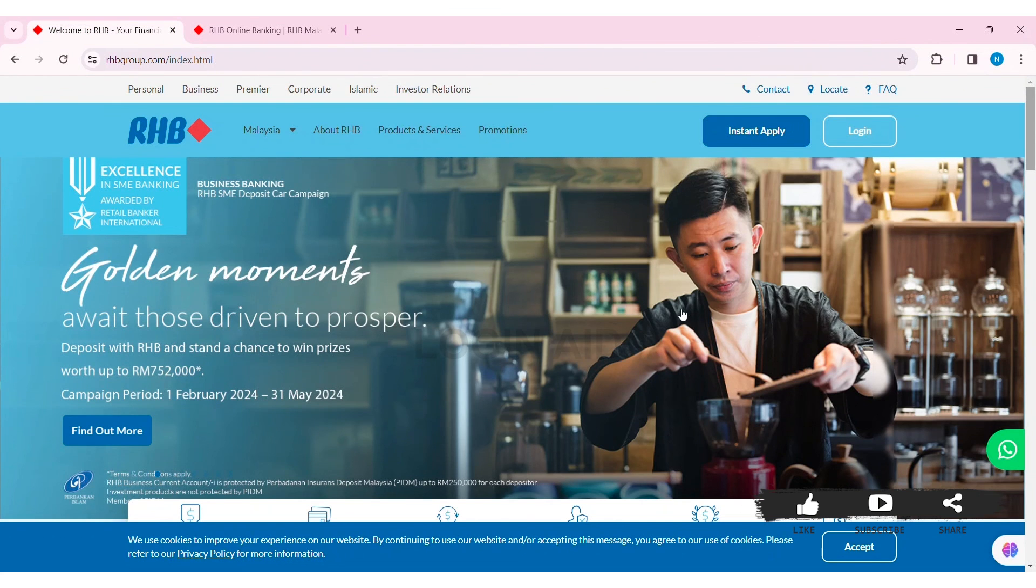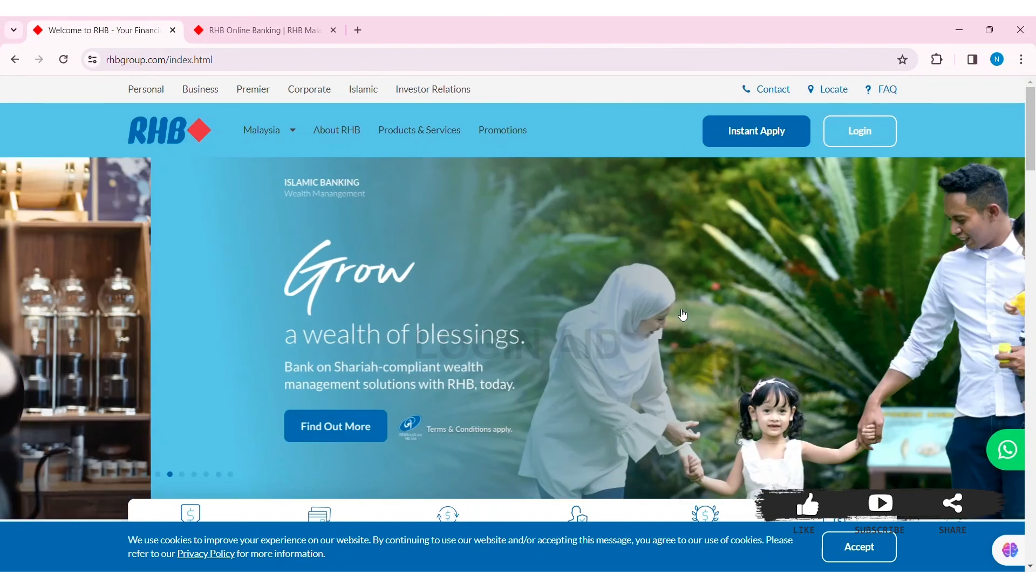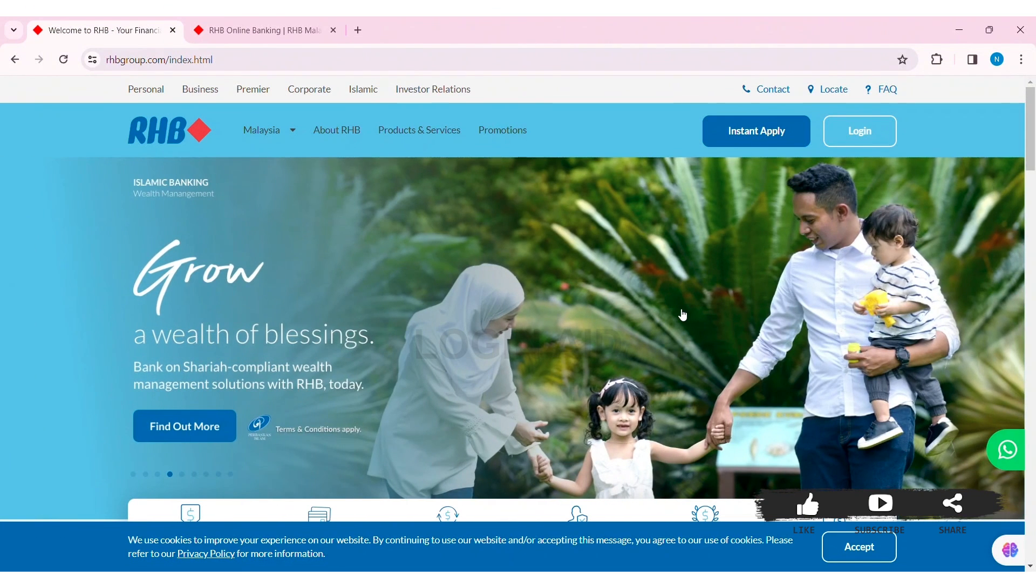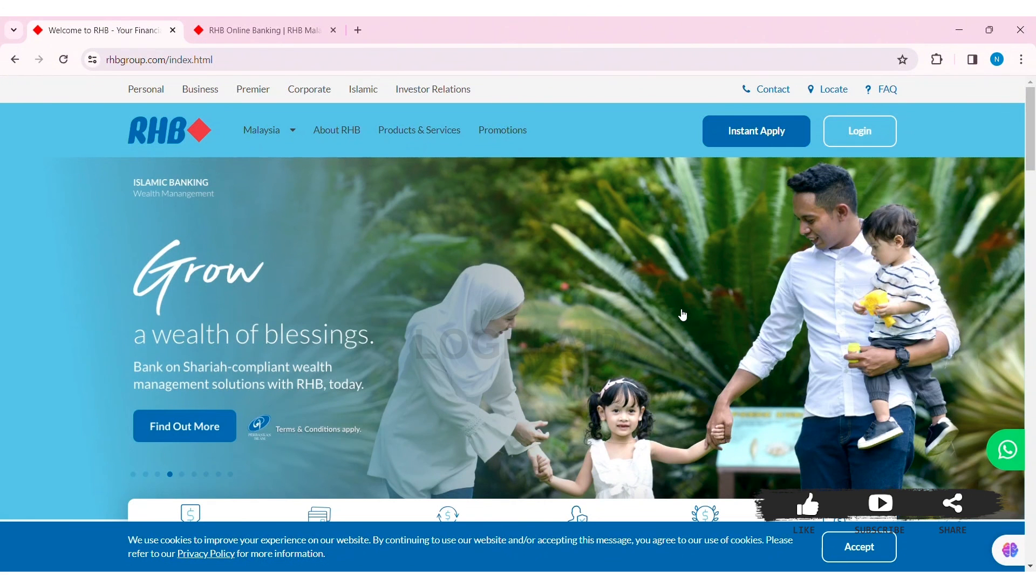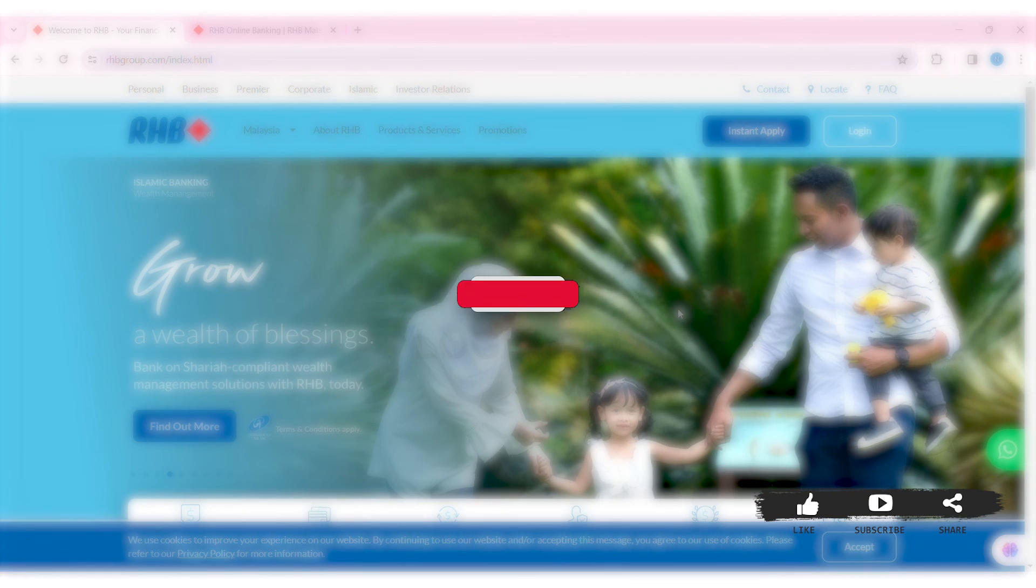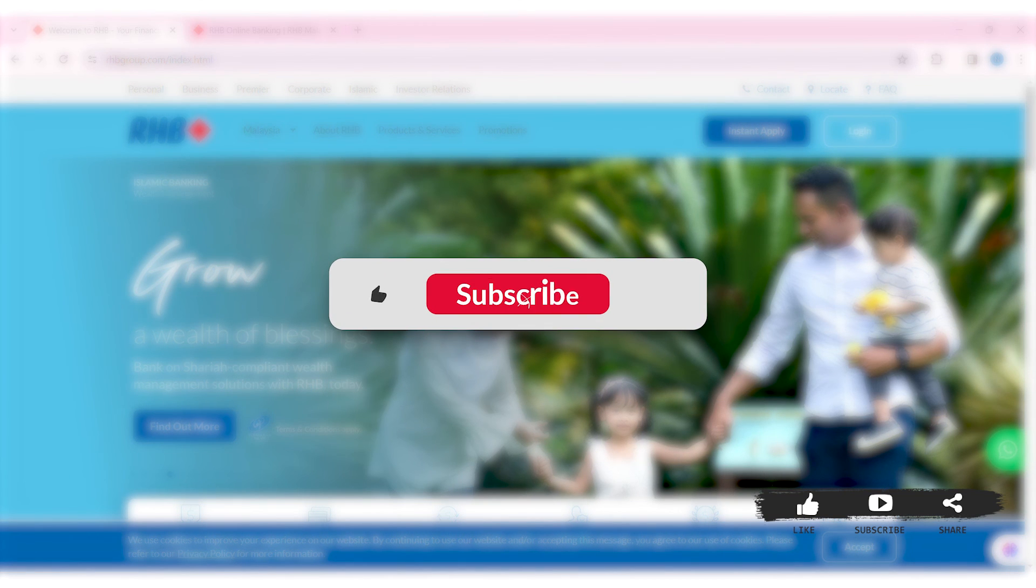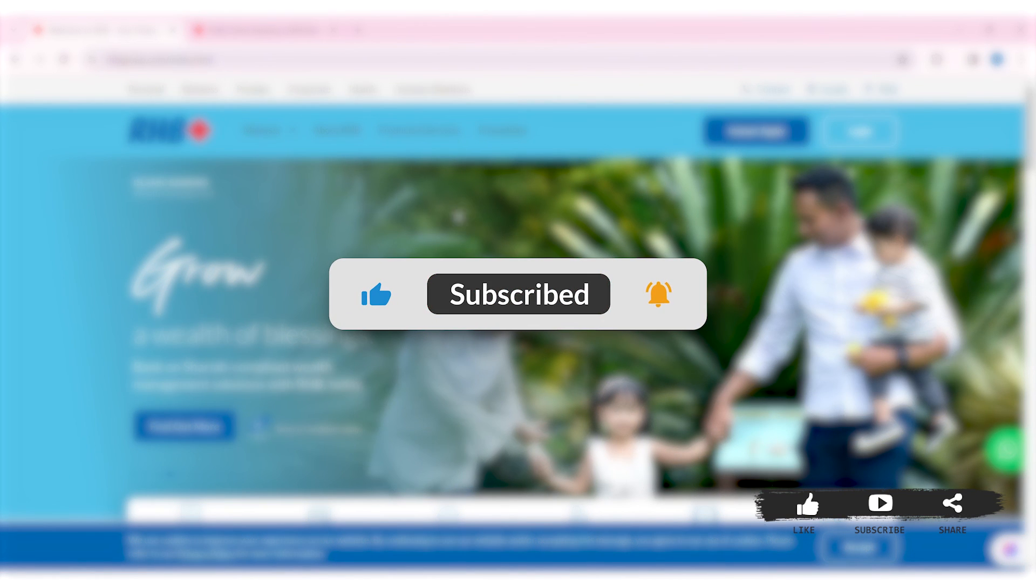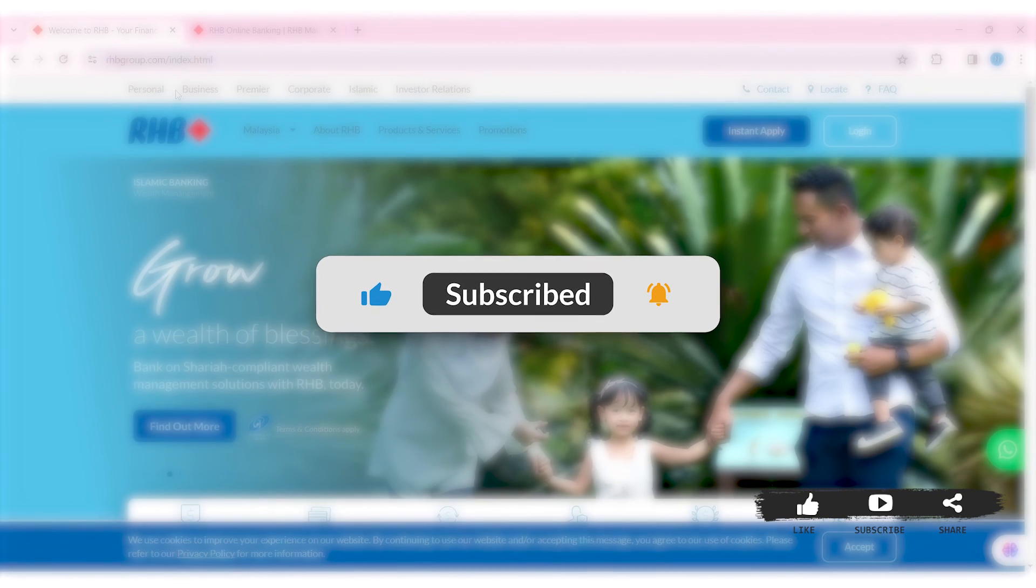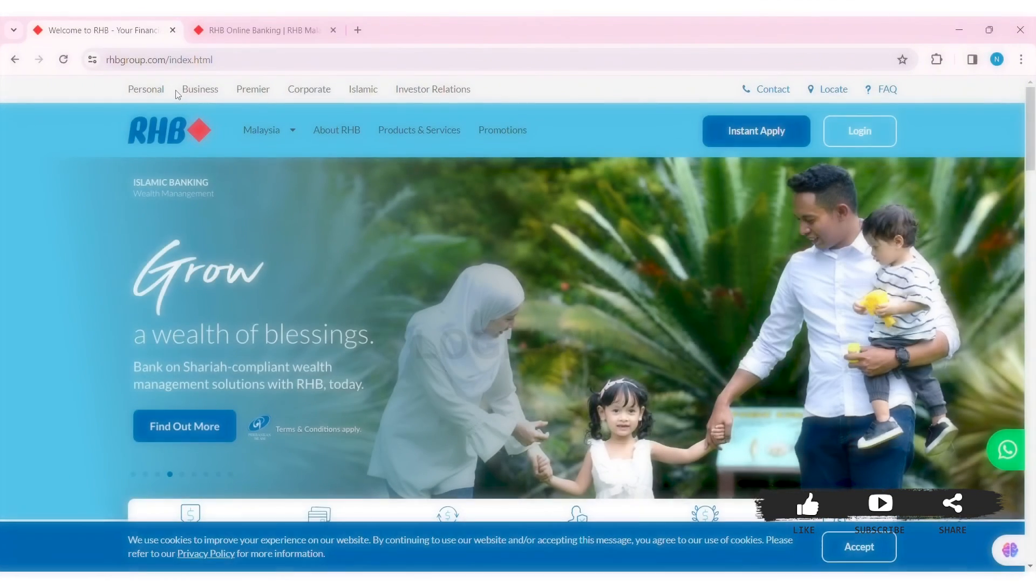This is it for the tutorial everyone. Hope this tutorial was helpful to you all. If you liked today's tutorial, make sure you like, share, and subscribe to our YouTube channel for more tutorials like this. Thank you for watching.